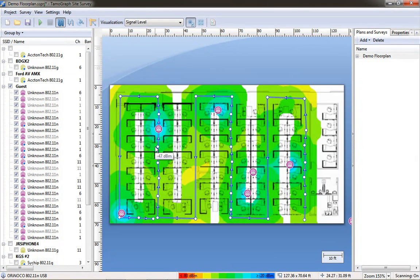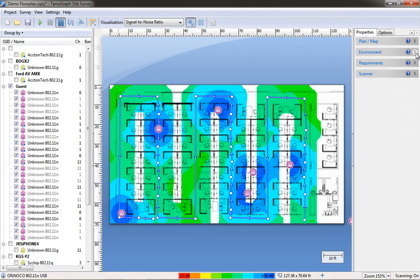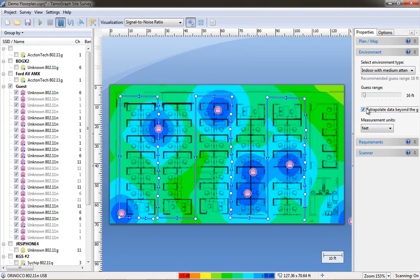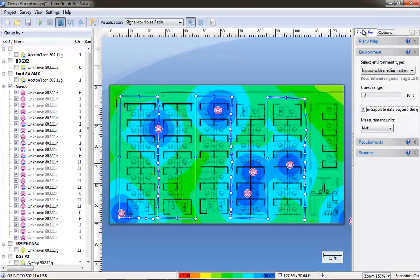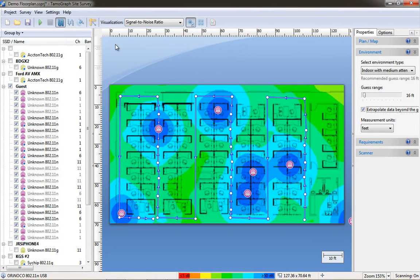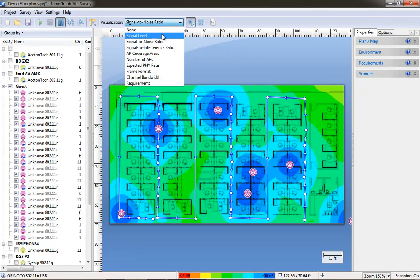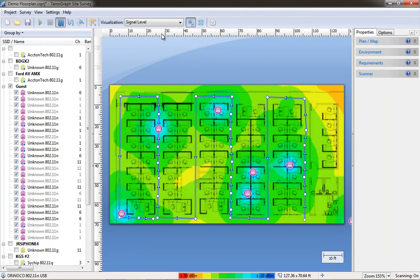You can also mouse over the fields to see what the signal strength is for a given area. The signal to noise ratio shows a similar chart and you can also change the extrapolation of the RF data beyond the given path you walked.